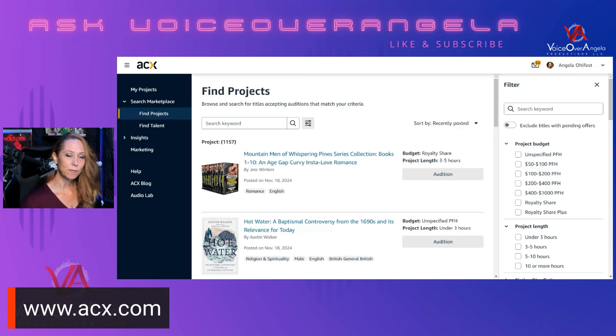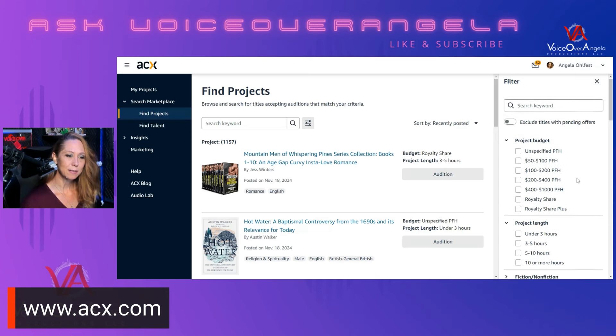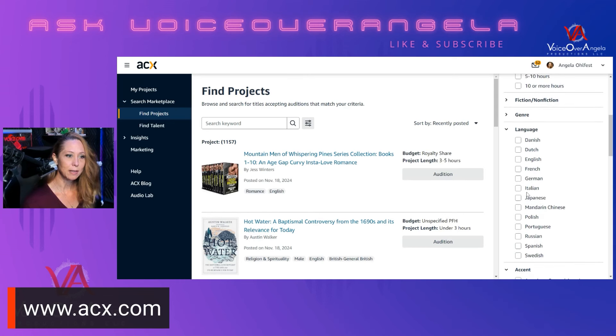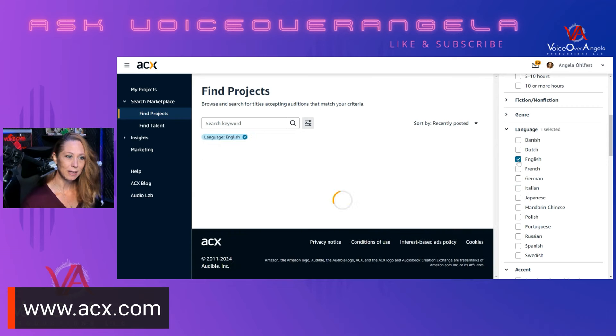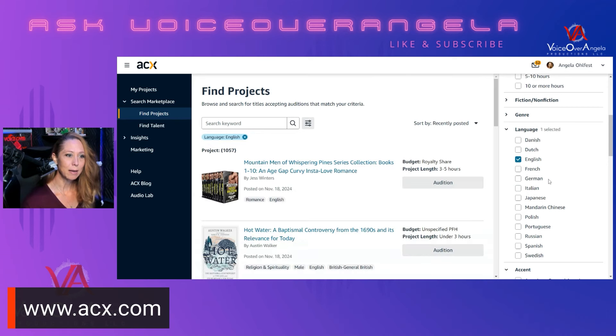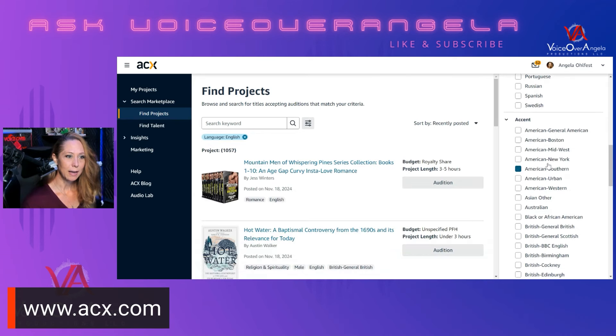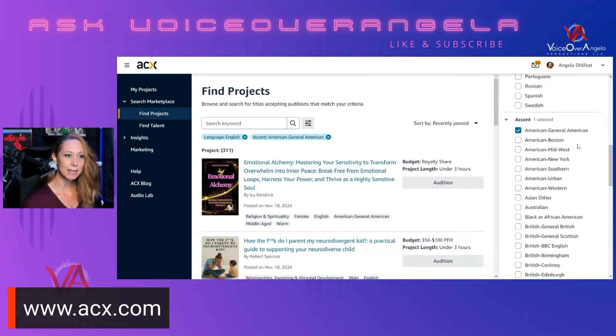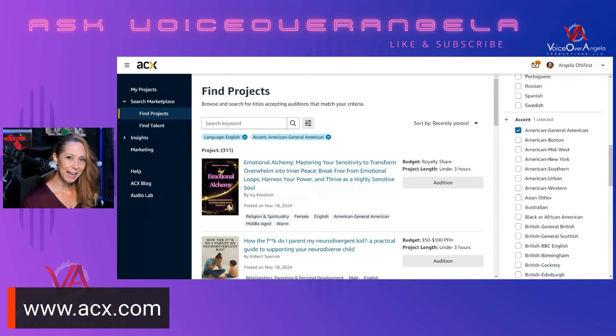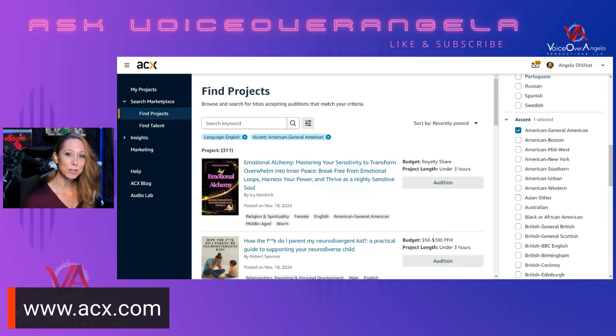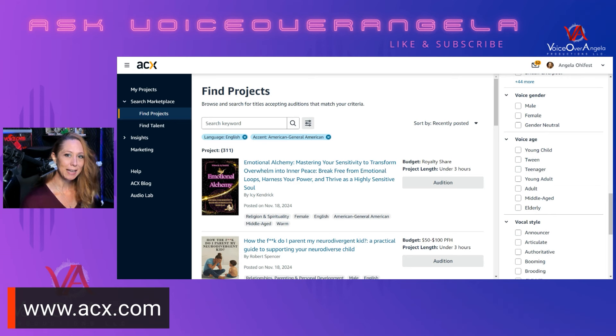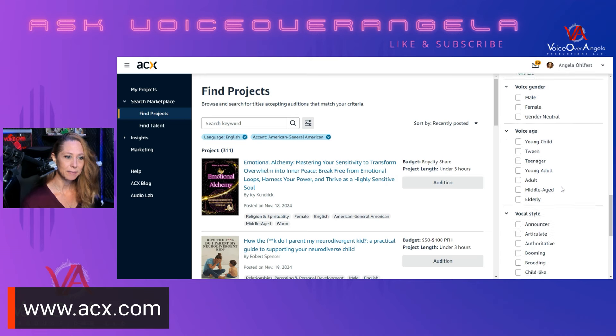If you think about a first-time author, an indie author who is self-publishing, they may be unsure of what kind of tone they want or what kind of rate they want to pay, whether they want to pay for production or PFH, which means per finished hour, or if they want to go the royalty share route. They aren't quite sure, so they're looking for options. So use these filters sparingly. At the very least, the only filters that you want to start with are the languages that you can proficiently speak. For me, that would be English.